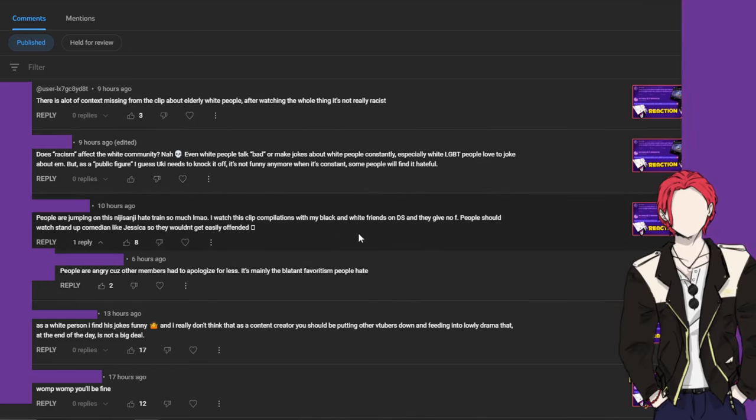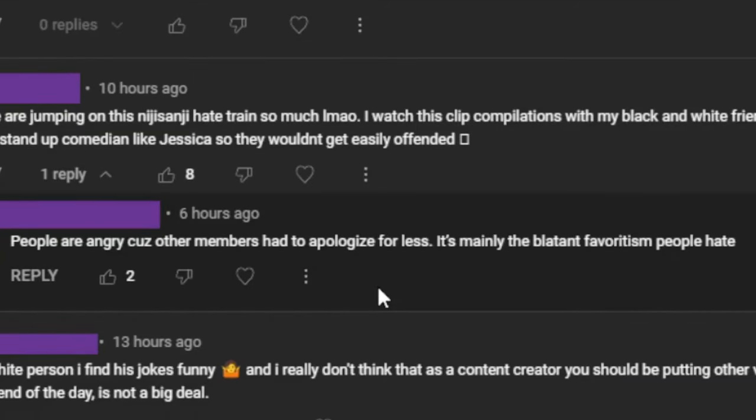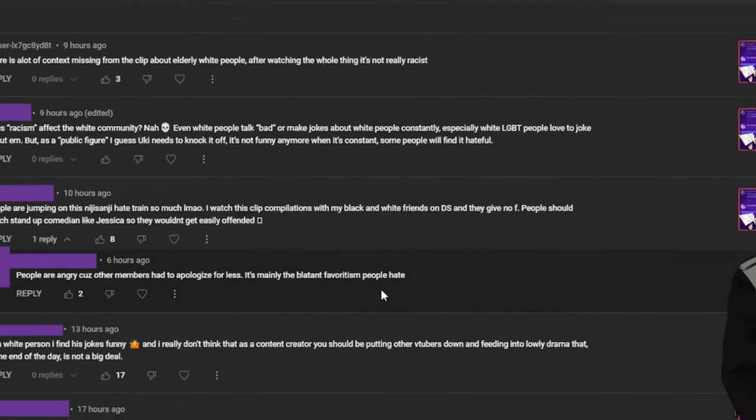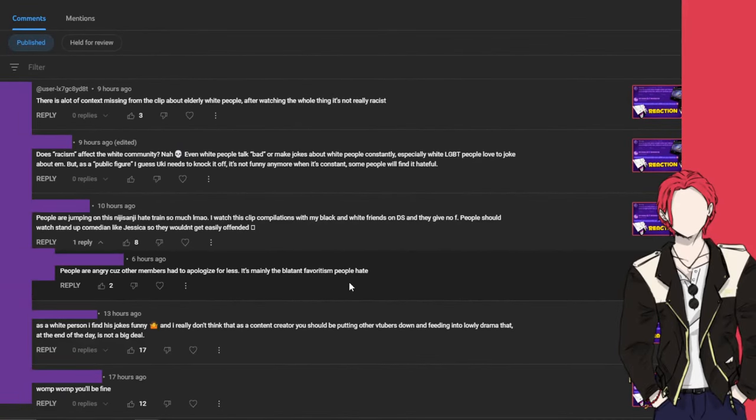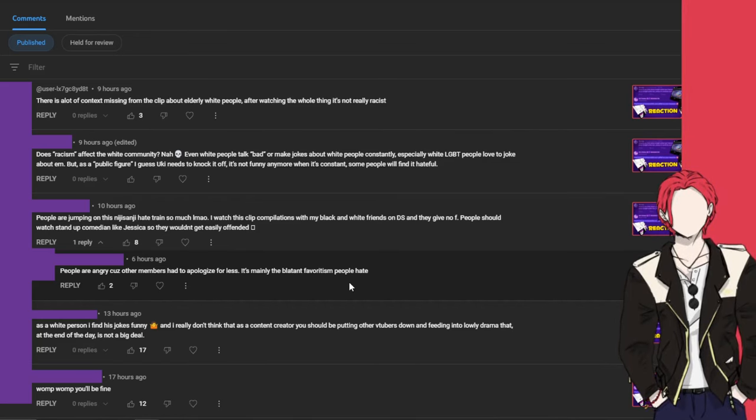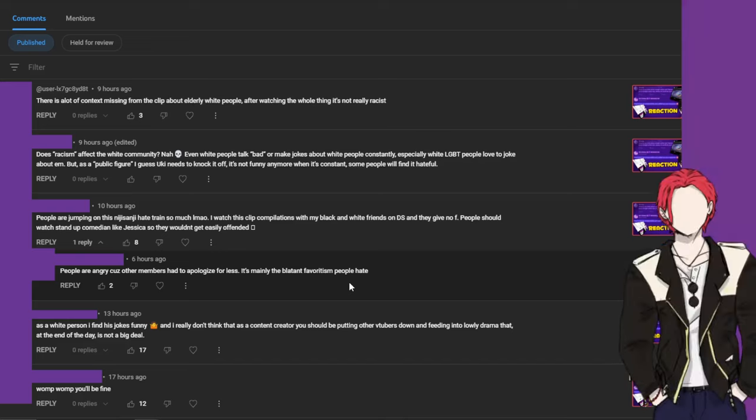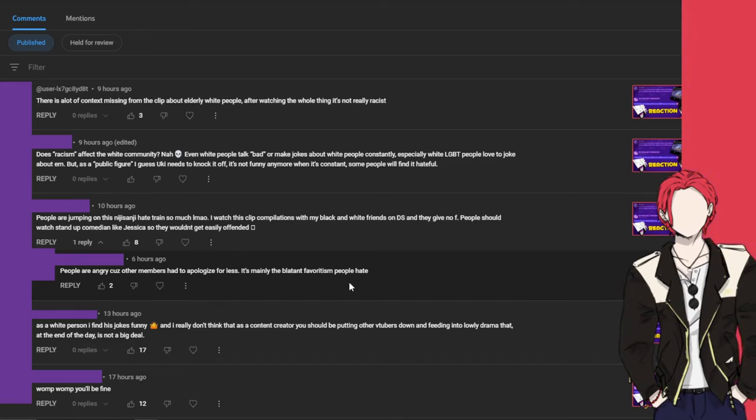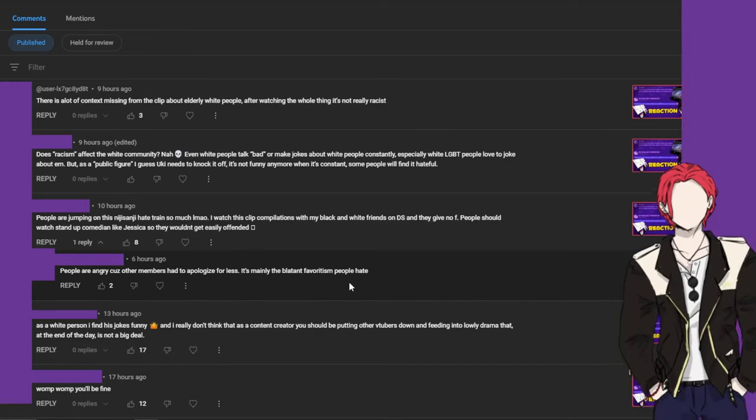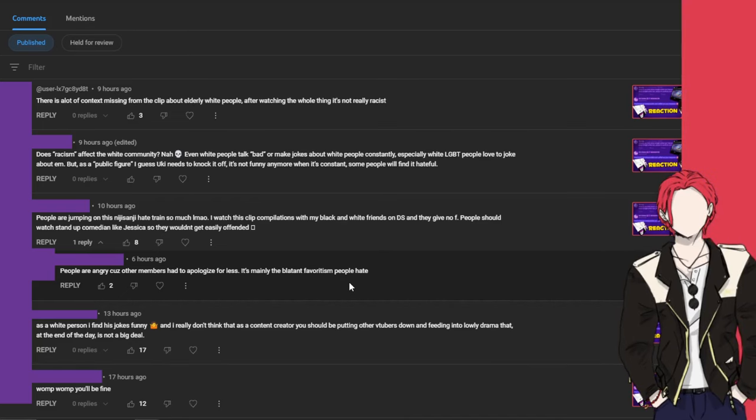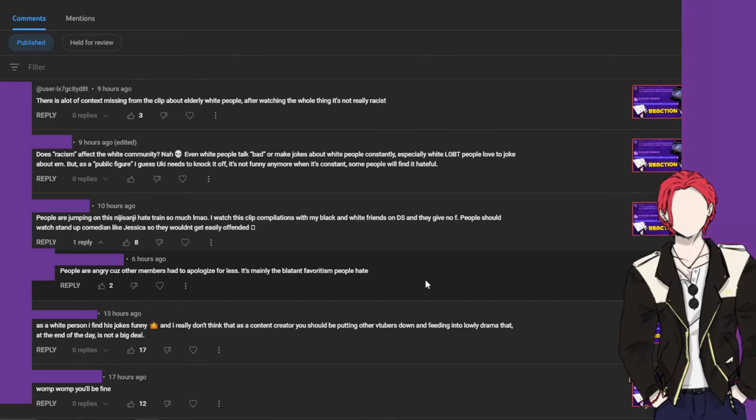There was a reply actually. People are angry because other members had to apologize for less. It's mainly the blatant favoritism people hate from what I understand. Enna had to apologize because she did a stereotype joke, and like literally the next day she had to apologize on stream. And then Kyo did a joke that was involving him and it wasn't racist at all whatsoever, it was just a straight-up fact that some country was known for plastic surgeries. And he had to, after saying no to it first time, he ended up having to apologize.